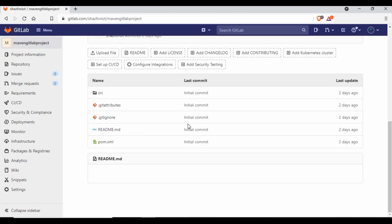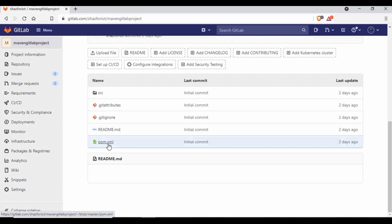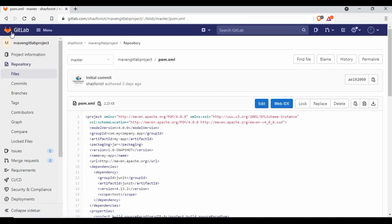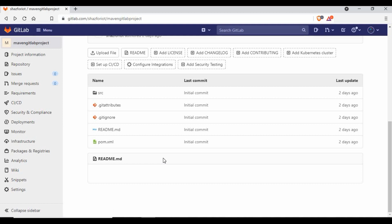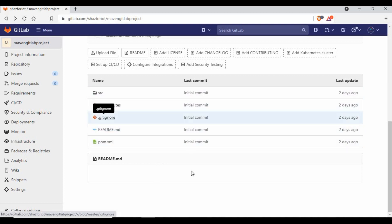I'm in GitLab and you can see I have a Java project. There is a source file and a pom.xml. If you don't know how to set up these things, you need to learn how pom.xml is structured and how the Java project works. You can use this project for your testing — I'll provide the link in the video description. Right now we don't have the .gitlab-ci.yaml file, which we will create.